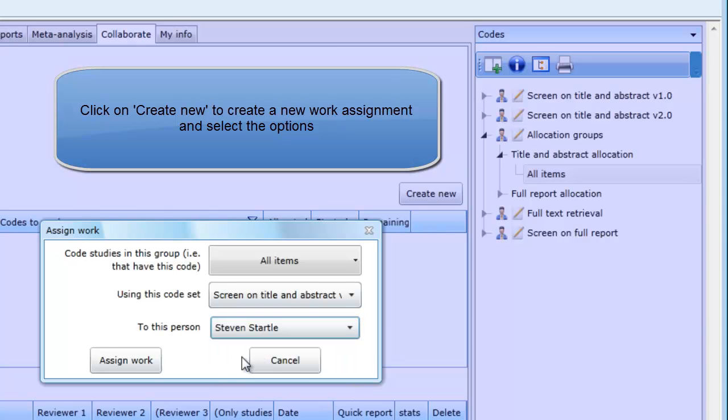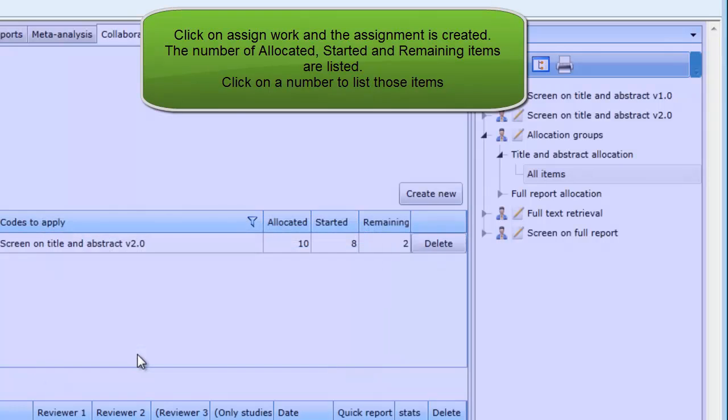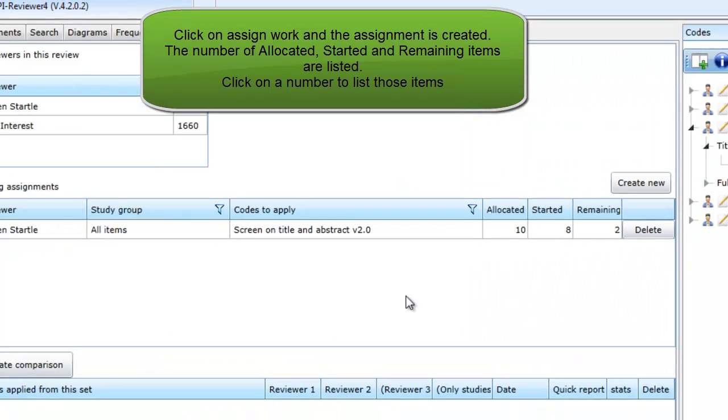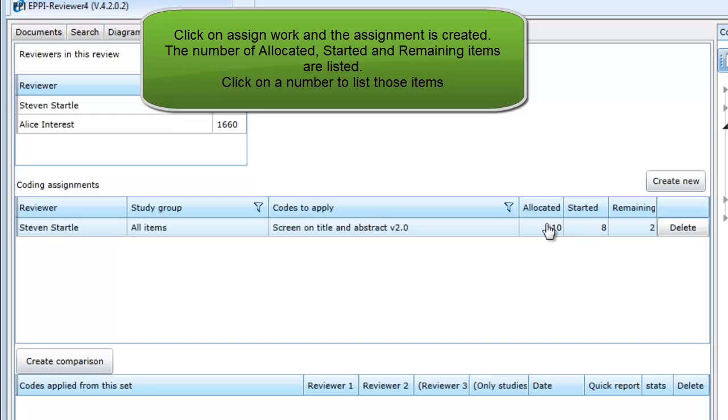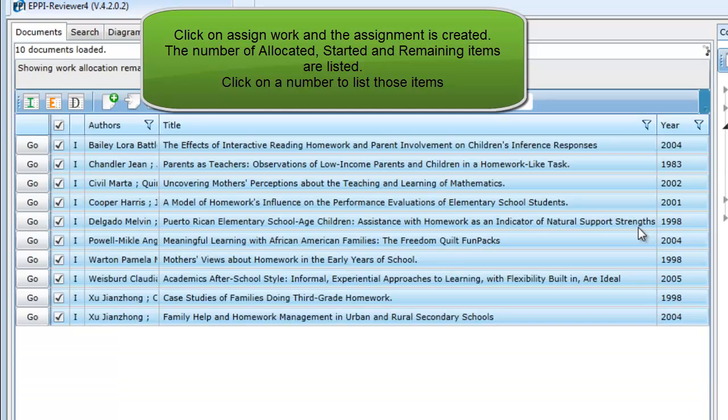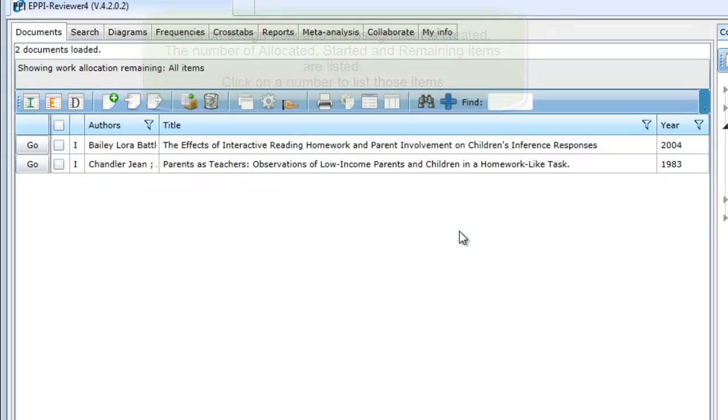If you have multiple coders, you can create a number of coding assignments. You would just need to have a different allocation group for each person. Finally, click Assign Work and you will see the assignment created. For this example, I have coded a number of studies earlier, so there are just two items left under Remaining that we need to look at. The system will keep track of what has been coded and not coded, and in this case, I have allocated myself some previously coded items. You can avoid this by being selective about what items you place in your allocation group. Now click on the two in the remaining column and they will be listed in the Documents tab.